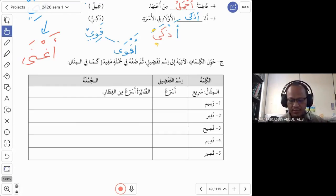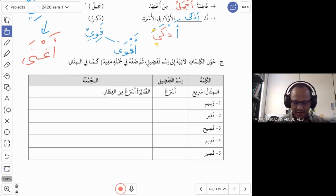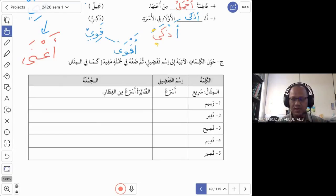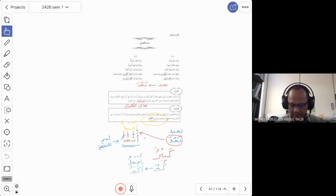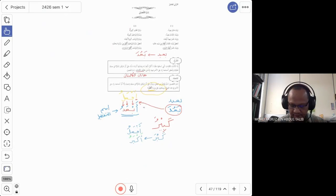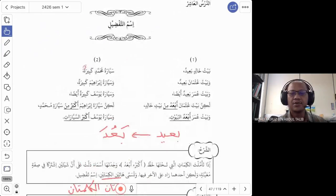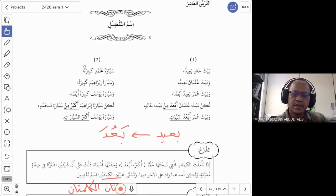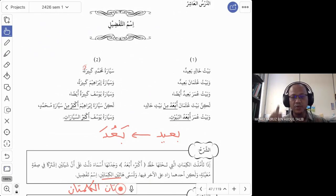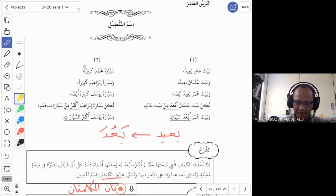We continue with our topic, Ismu Al-Tafdil. Just to recap: the lesson is on page 41, Ad-Darsul Ashir. Ismu Al-Tafdil is how we compare between things — how we form a superlative and also comparative form. It uses one wazan, which is the wazan af'al.